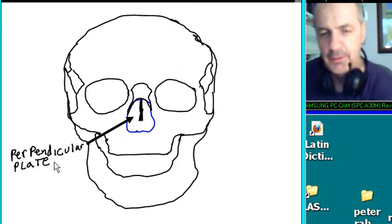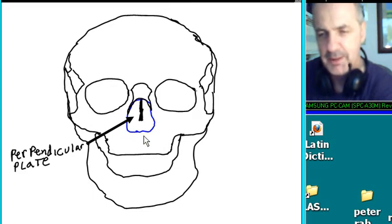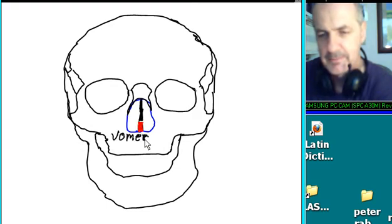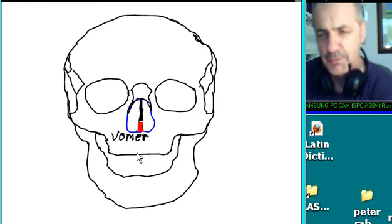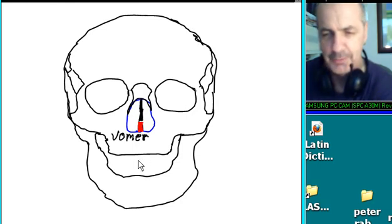Over here is the perpendicular plate. Over here is the vomer. Vomer! That's a cool name. Go vomer!